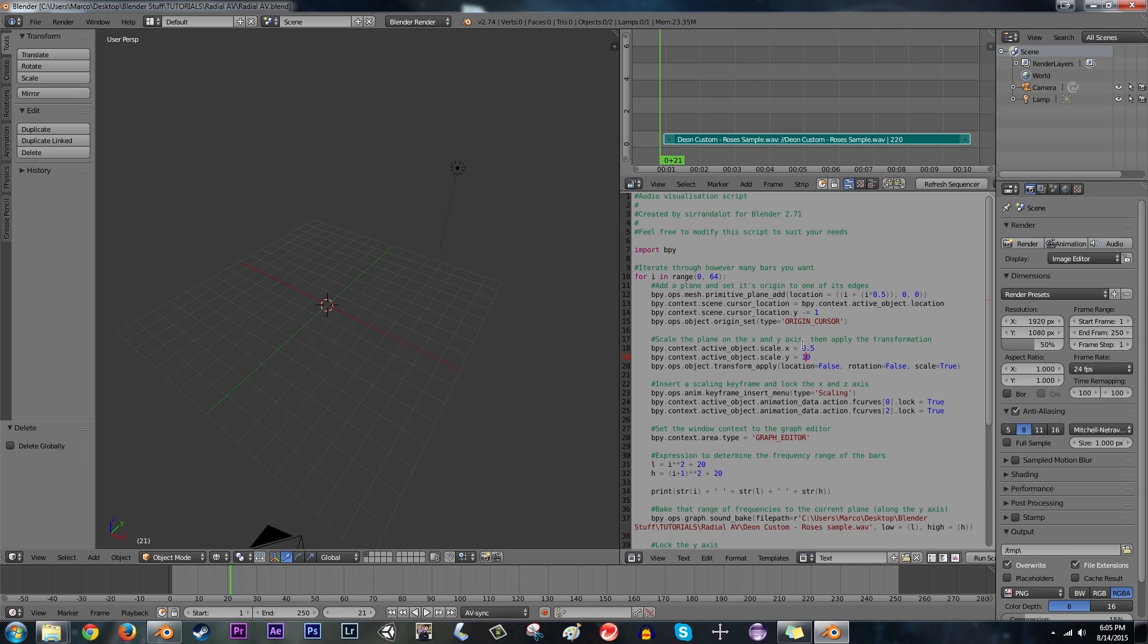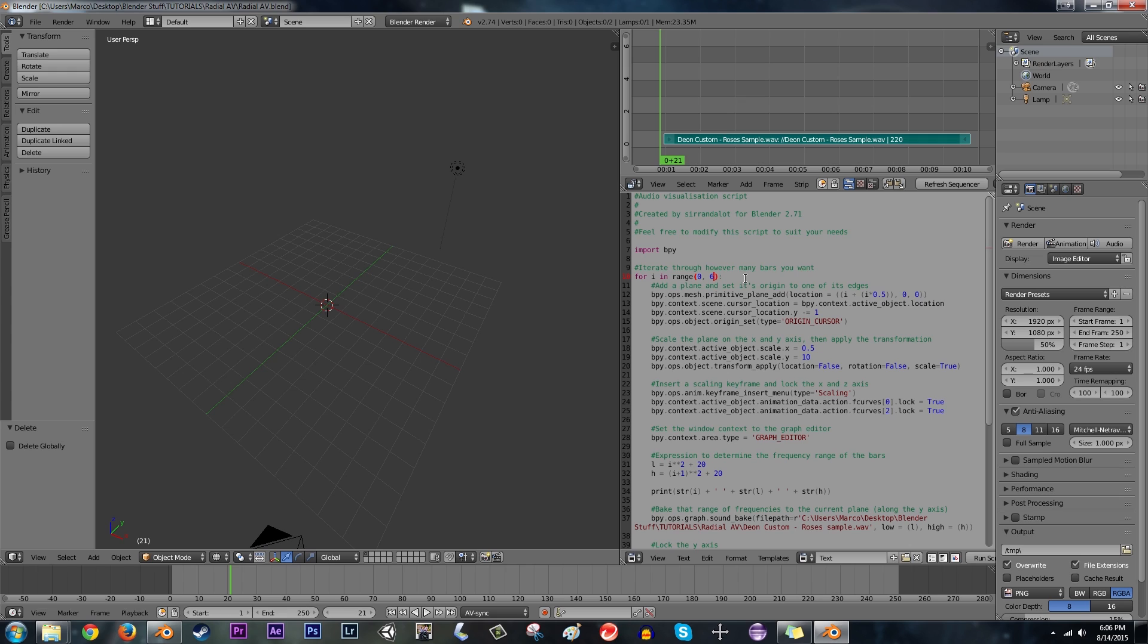Now, dividing 360 degrees by 64 bars as we currently have right now is a little bit annoying. So instead of 64, I'm going to switch that to 60.